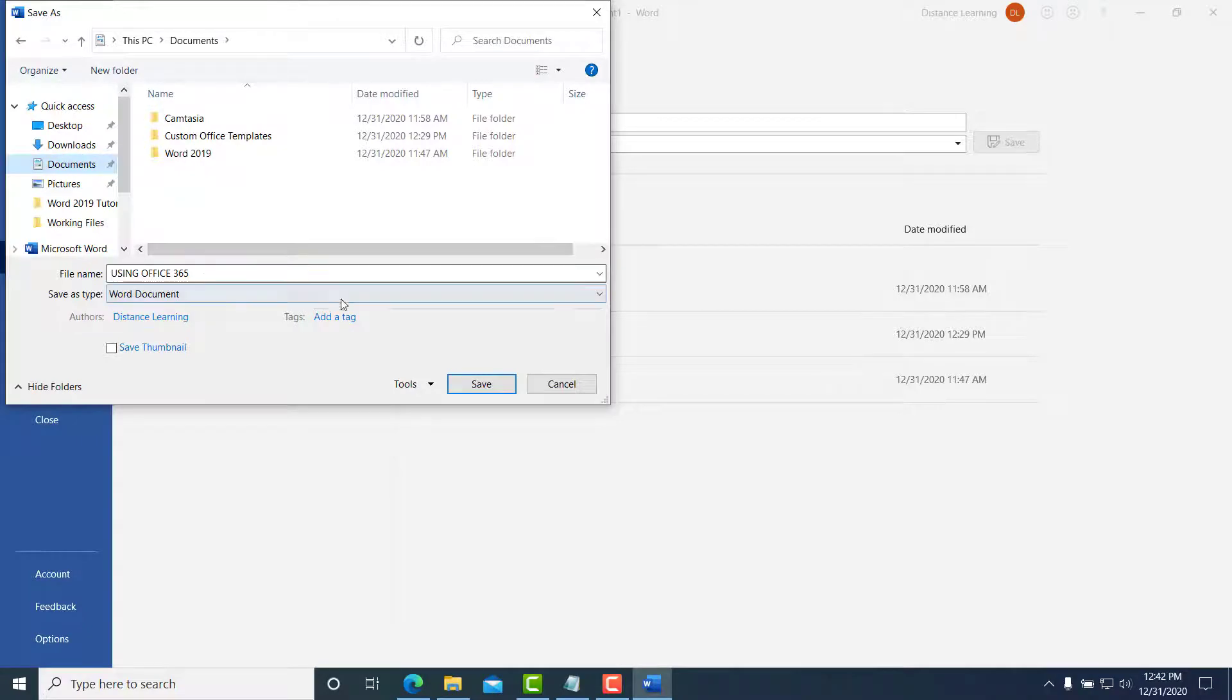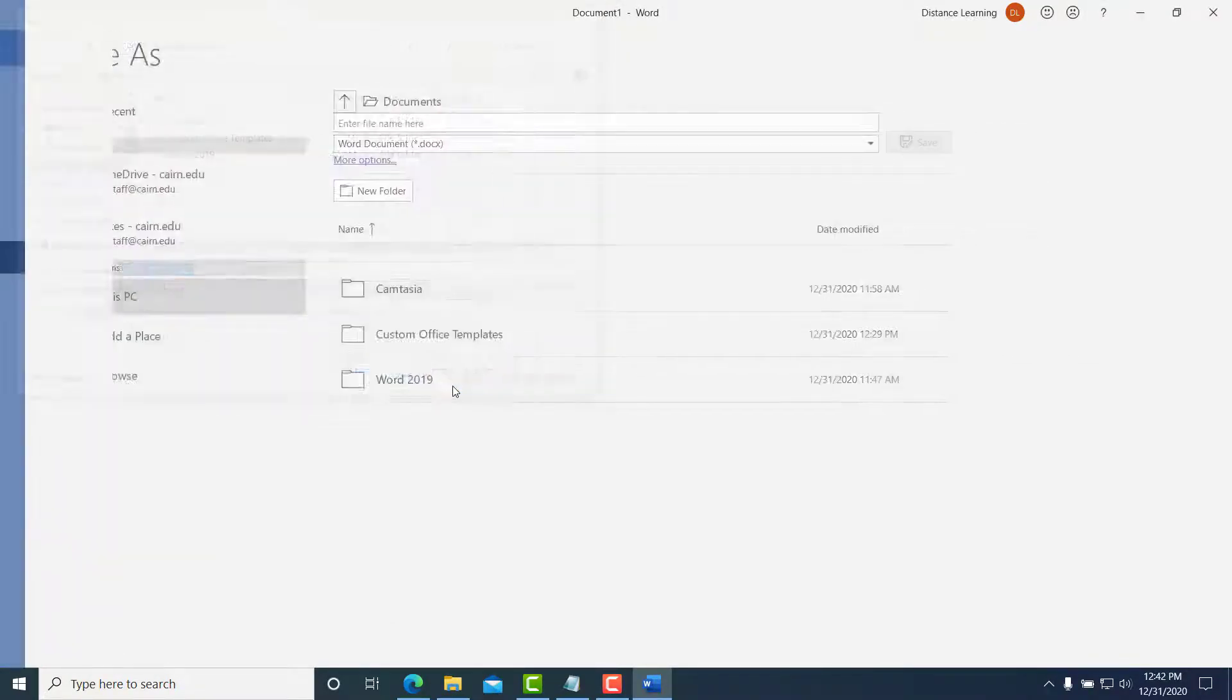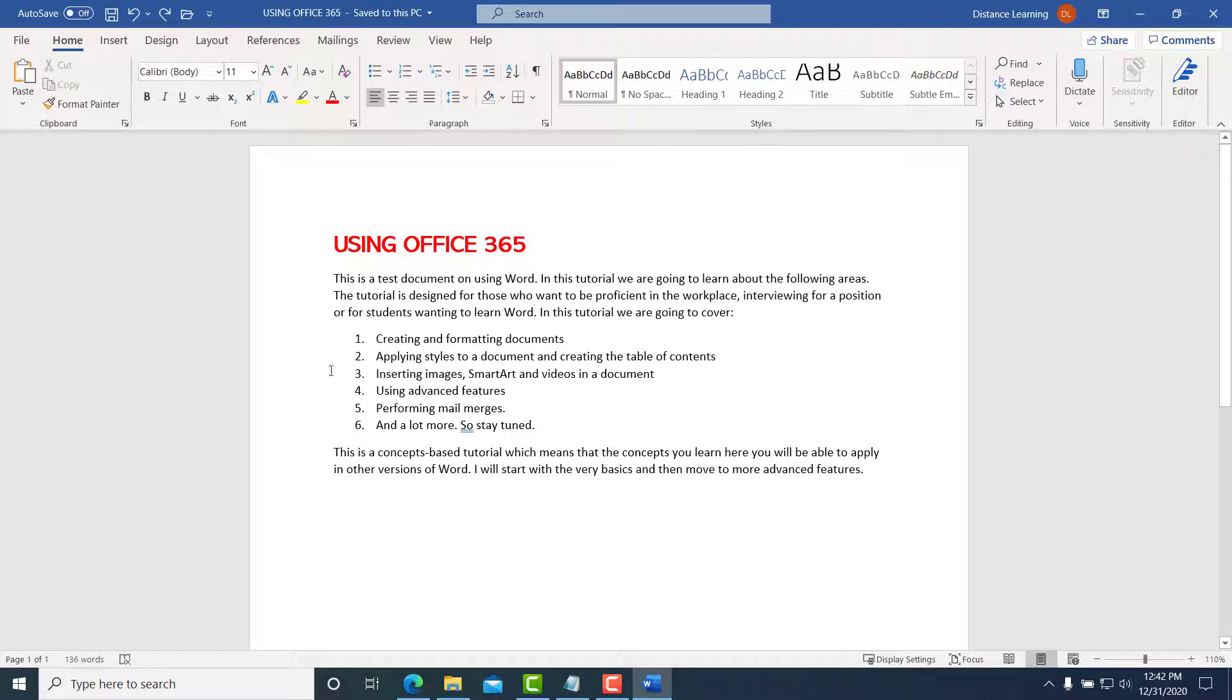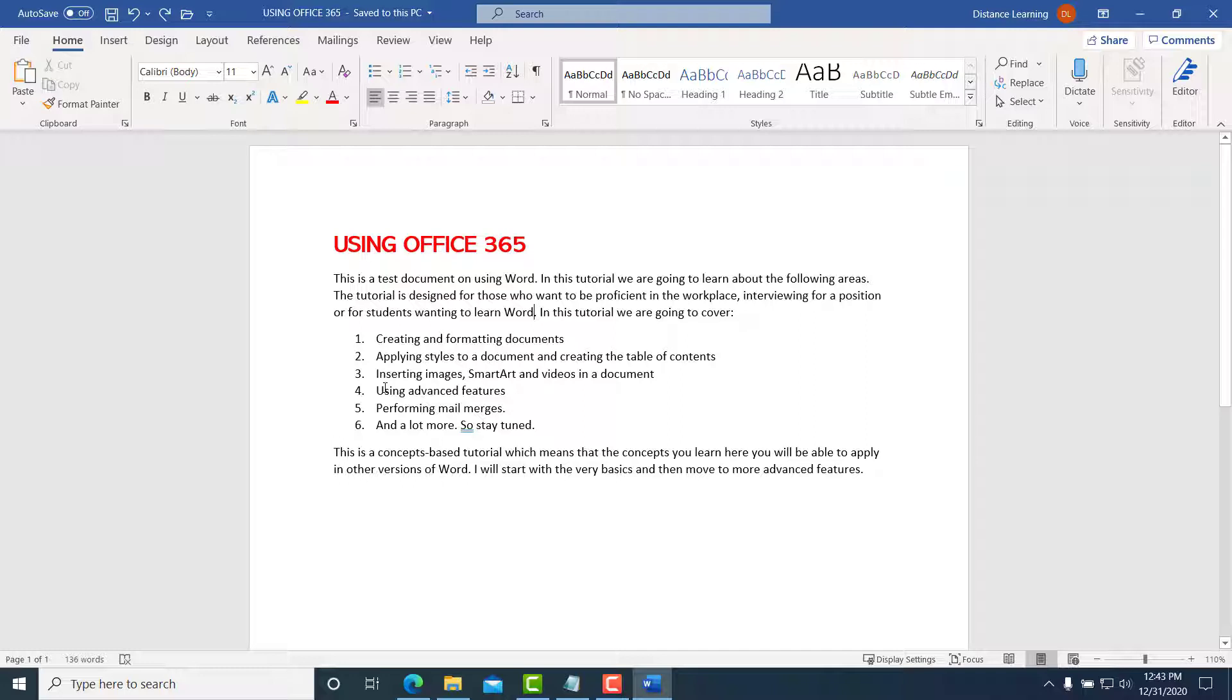And let's say 'Using Office 365,' and then give it a name. Now saving it on OneDrive is advantageous because in case something happens to your computer, you can recover this file by simply accessing the file on OneDrive. So that's how you save the document on your computer, how you create a document, and how you save it on your computer.